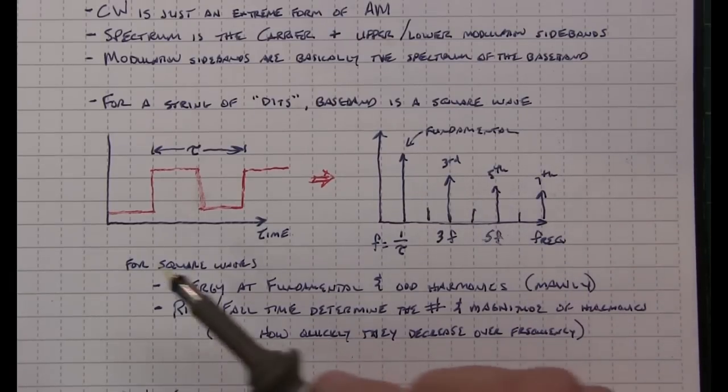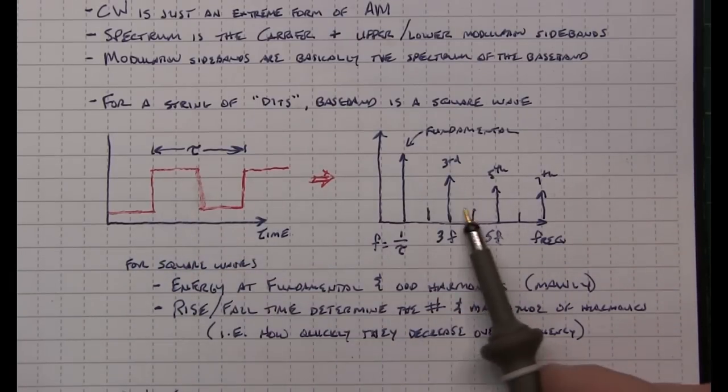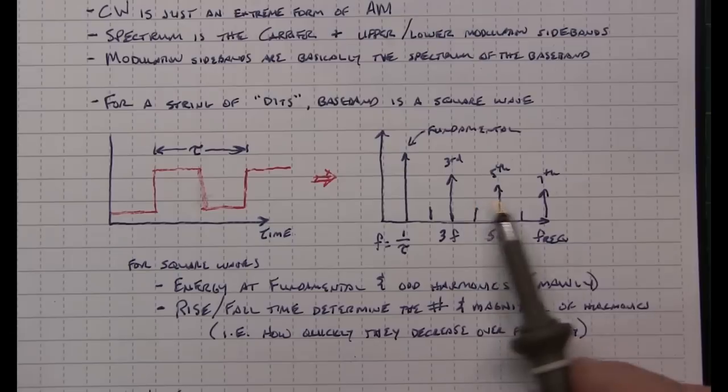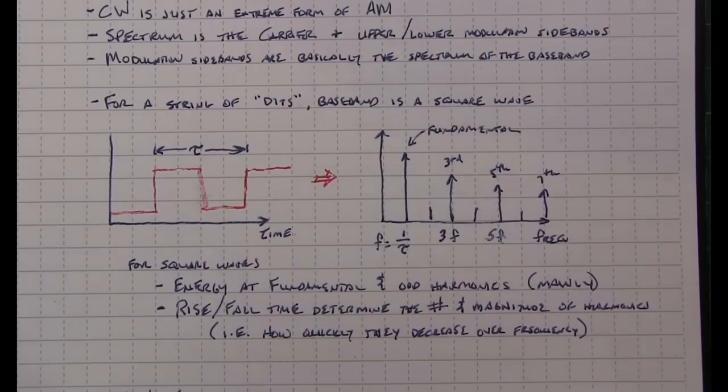So as you can see, a very fast rise and fall time would lead to a lot of bandwidth of the baseband signal and therefore a lot of bandwidth occupied in our CW signal.